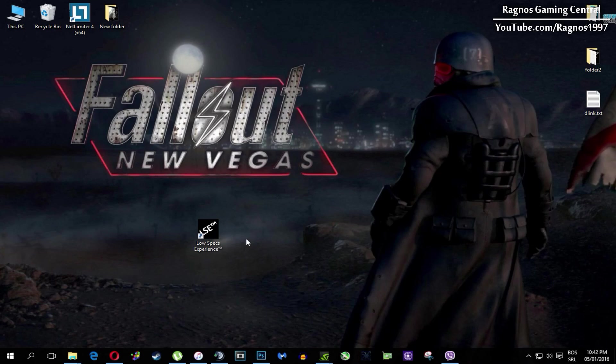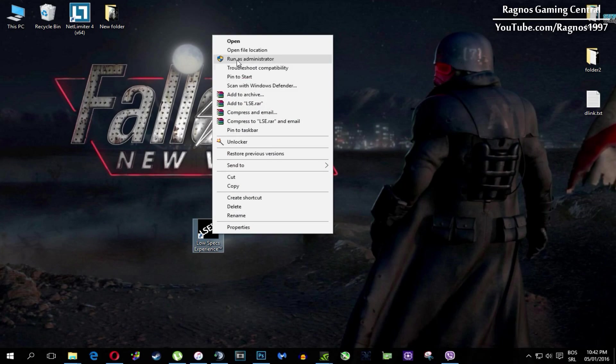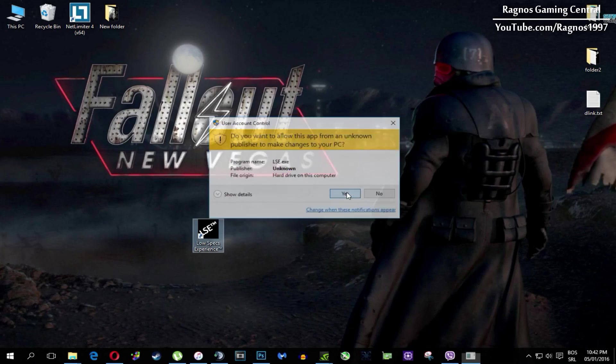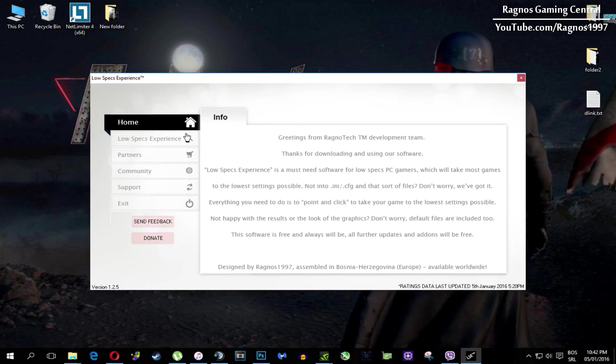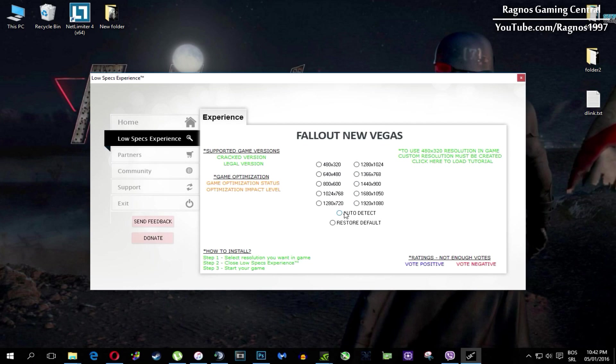After you install it you'll get this shortcut on your desktop. Make sure to right click on it and then run as administrator. Once you open it this screen should pop up, click on Low Specs Experience, then select Fallout New Vegas and this menu should load.